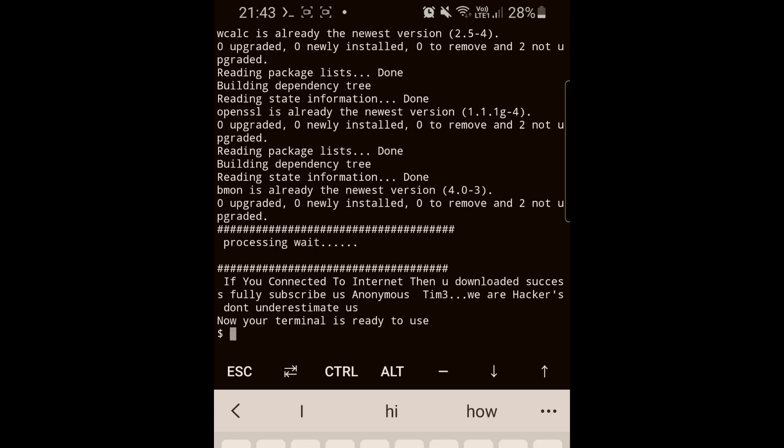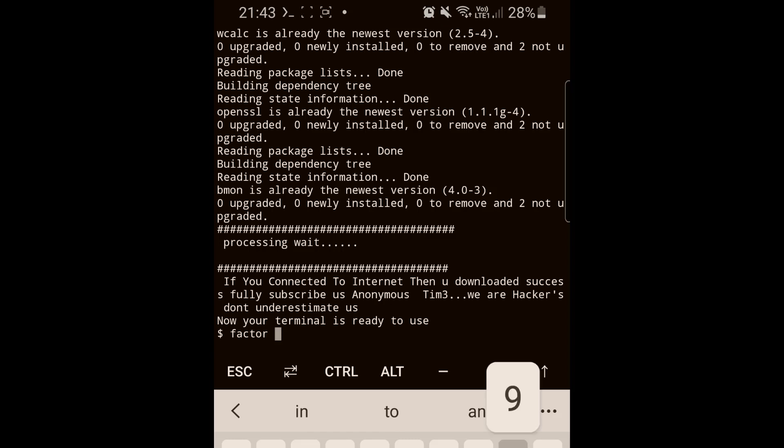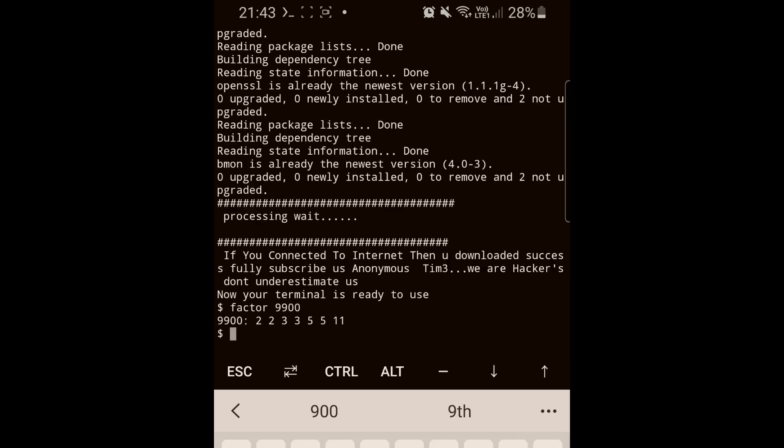The factor command will give you the factorization of any number. For example, 9900 - these numbers are the factorization of 9900. You can as well do some cool stuff with the fonts and colorization. I'll show you some of the commands here. You can use the toilet command - funny name, huh?